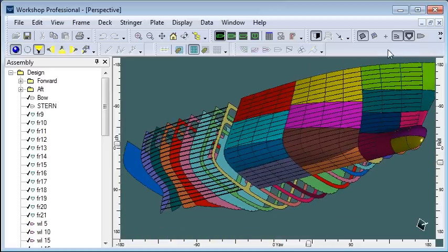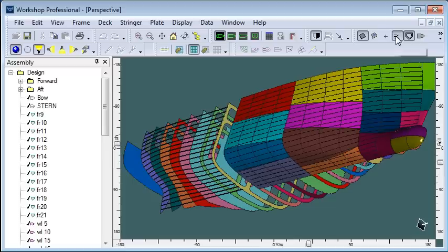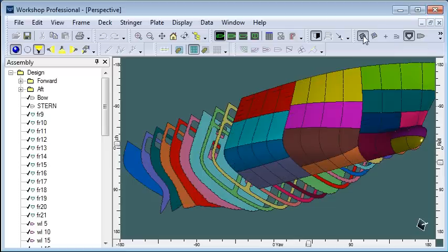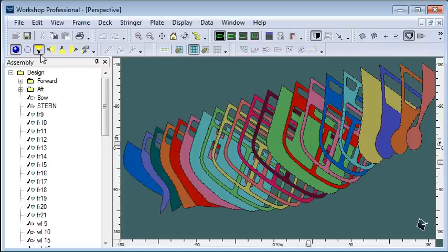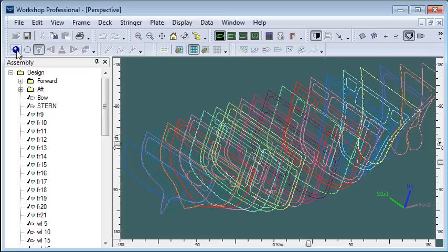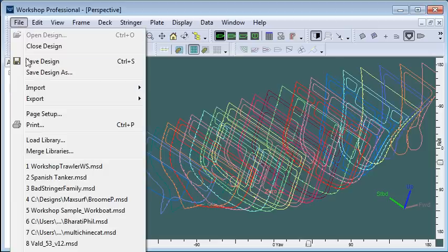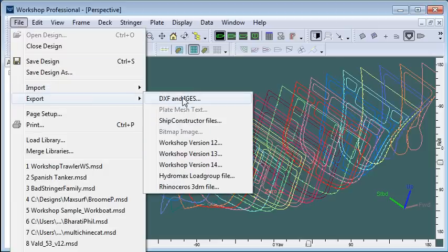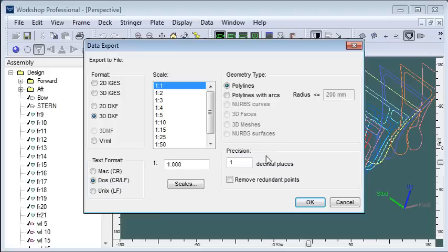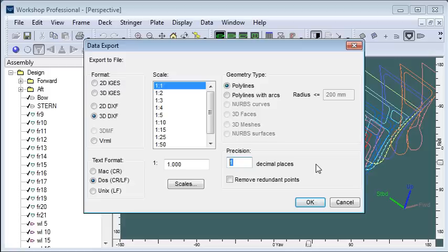We'll start out by hiding everything except the frames. The best way to get frames over to ShipConstructor is to use the DXF option. So we choose export DXF. We choose 3D DXF one to one and polylines with one decimal place of precision, so 0.1mm of accuracy.